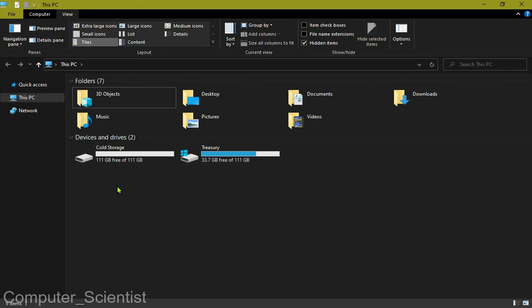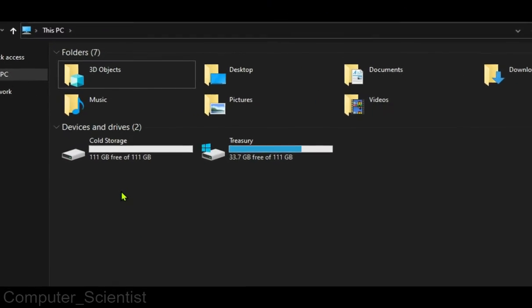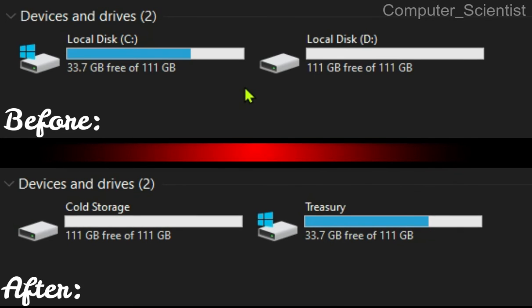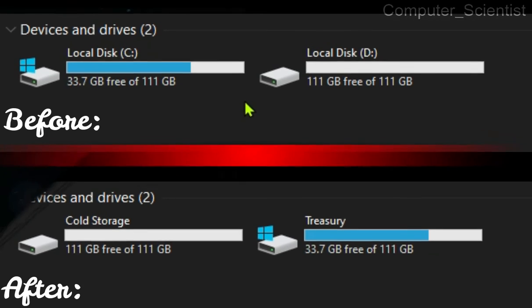Now we can see that the drive letters disappeared. That's how we can customize any drive name in Windows.